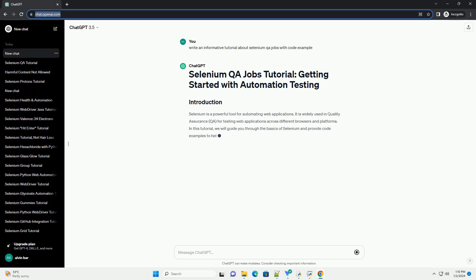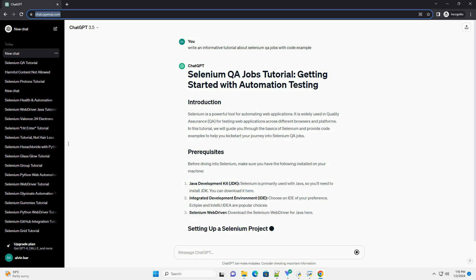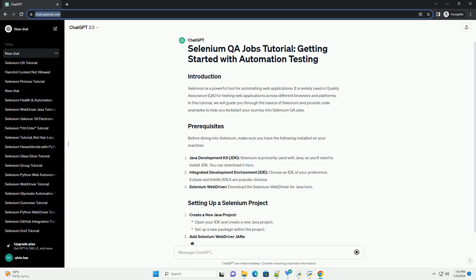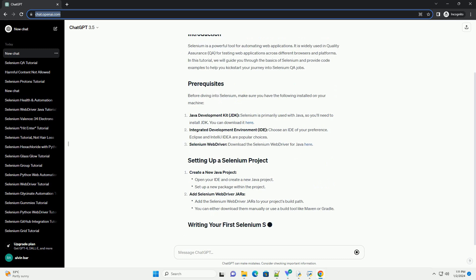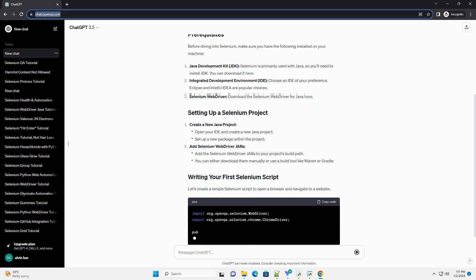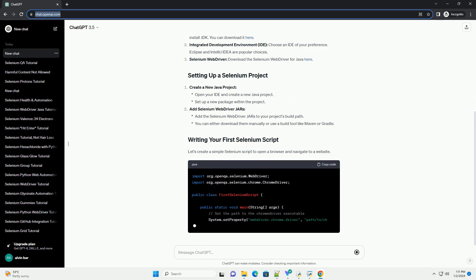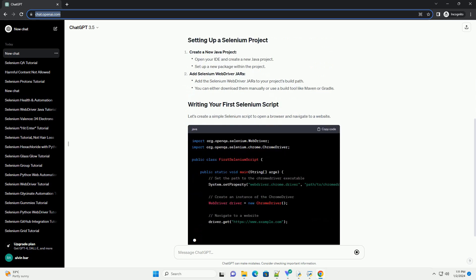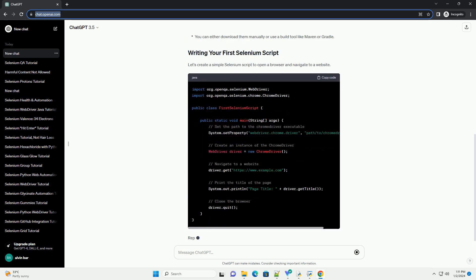Selenium is a powerful tool for automating web applications. It is widely used in Quality Assurance (QA) for testing web applications across different browsers and platforms. In this tutorial, we will guide you through the basics of Selenium and provide code examples to help you kickstart your journey into Selenium QA jobs.